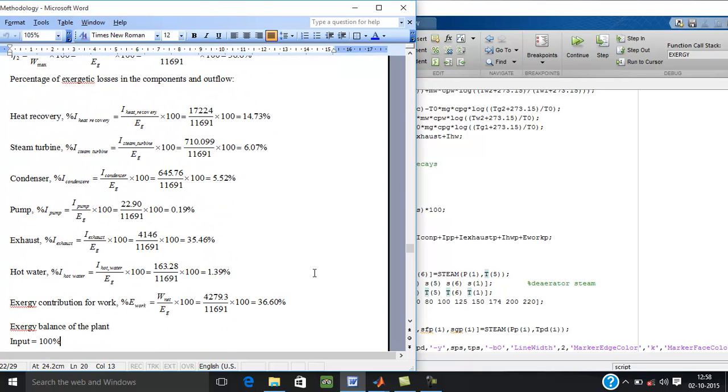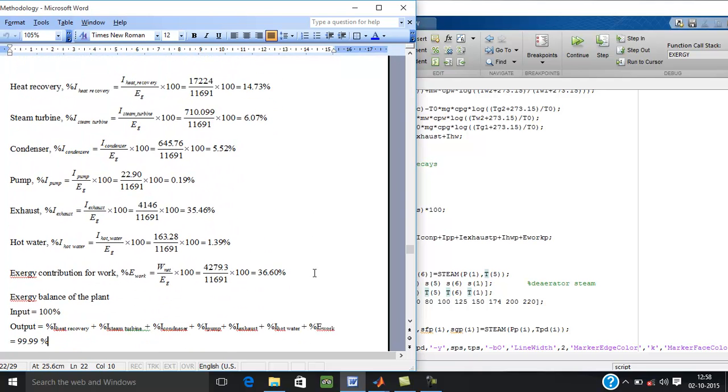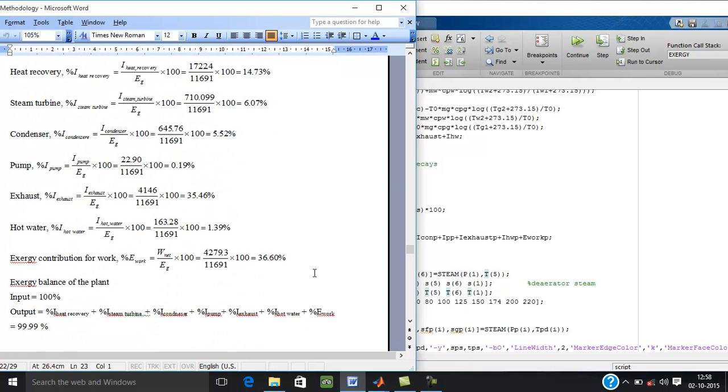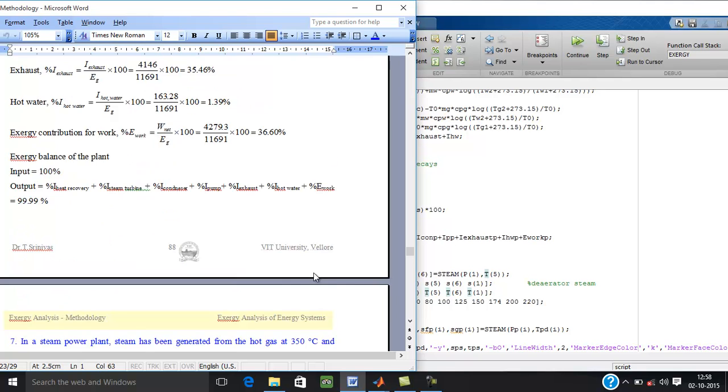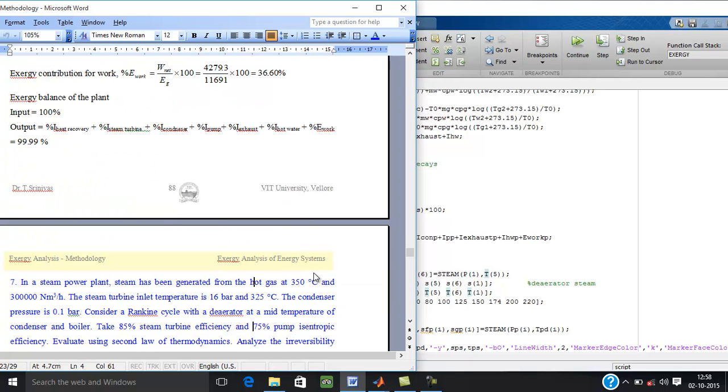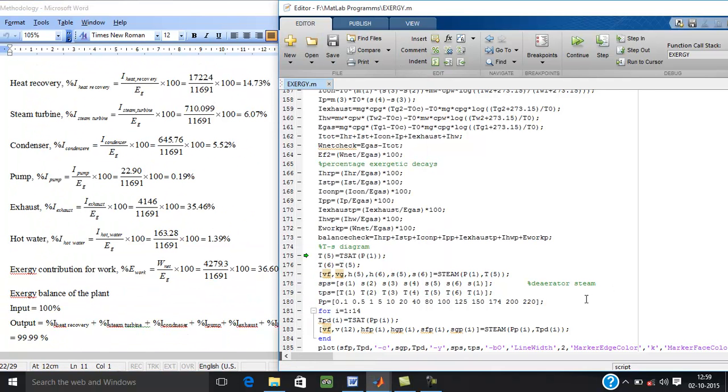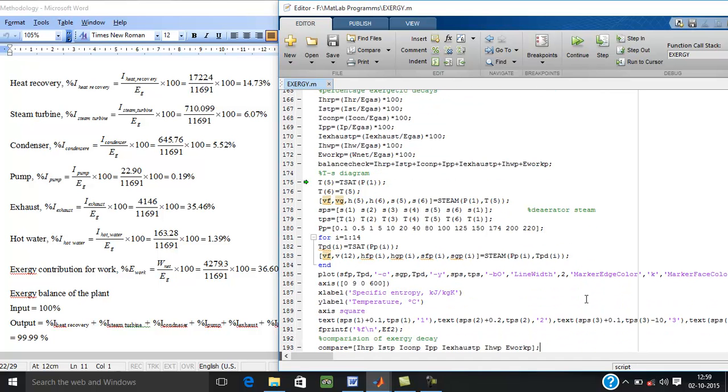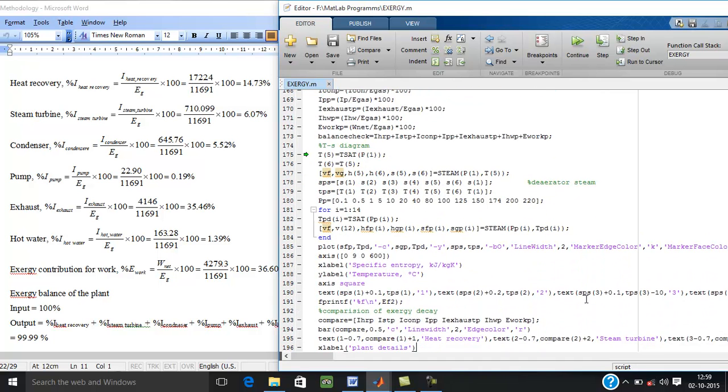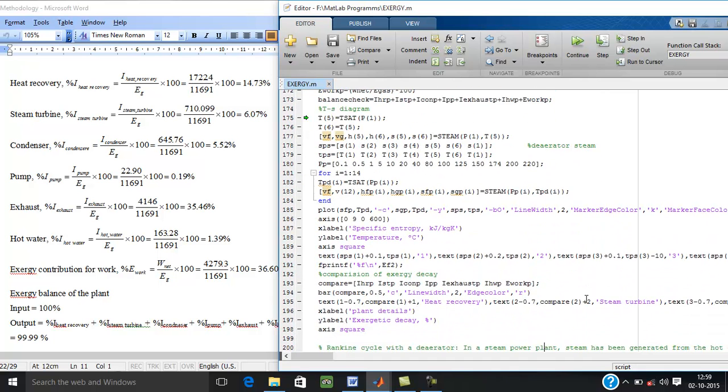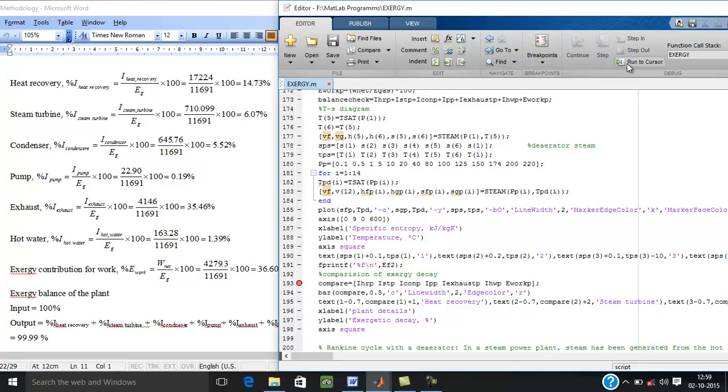These are the values conventionally. Now this result can be represented on the picture TS diagram. The first part is showing the TS diagram. Now let us see the result.